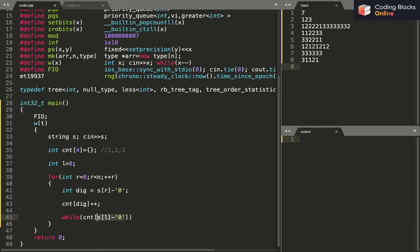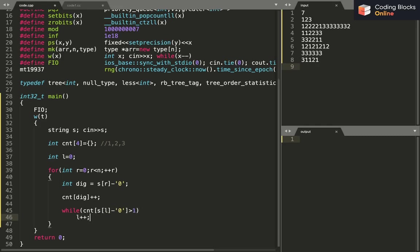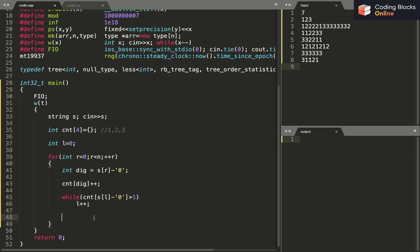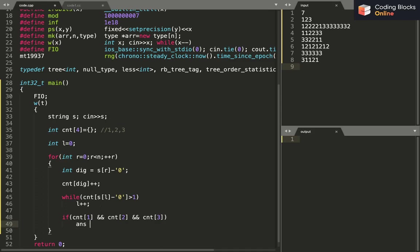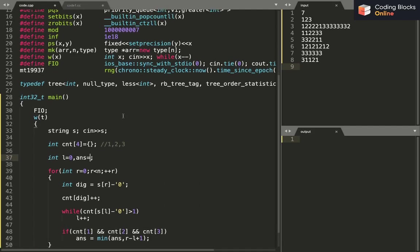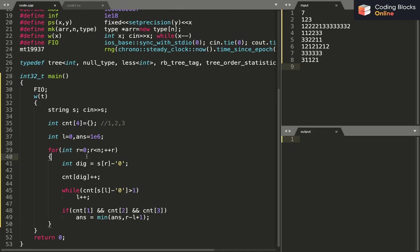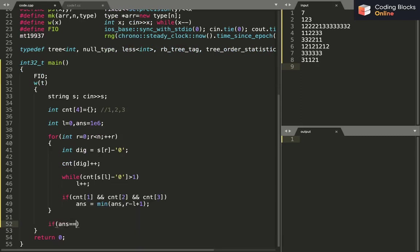Inside the while loop, before doing L++, I decrement count[S[L] - '0']. When L has been incremented as far as possible, I check if all three numbers are present: if count[1] and count[2] and count[3] are all nonzero, then answer equals minimum of answer and R minus L plus 1, since the length of the current window is R minus L plus 1.